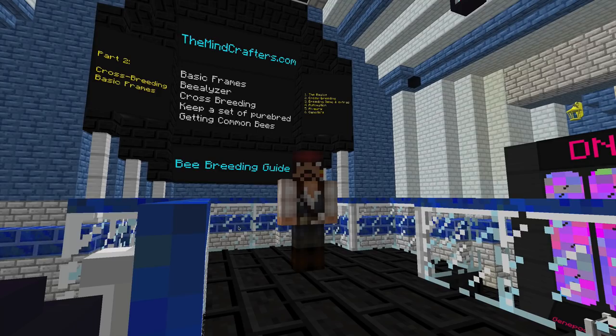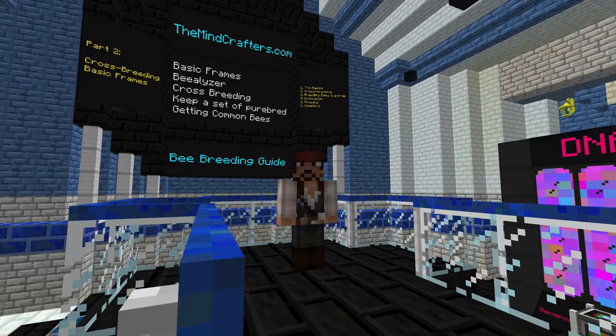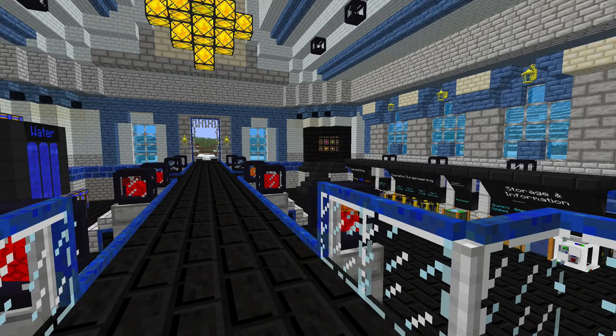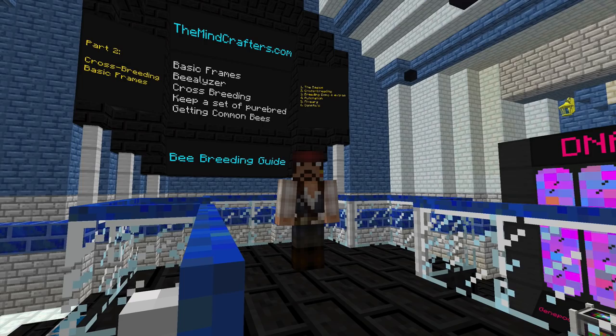Welcome back everybody to episode two of the Minecrafters bee breeding guide and tutorial. In this episode we're going to go over some basic frames, a bee analyzer, crossbreeding, why it's important to keep a set of purebreds, and we are going to attempt to get some common bees.